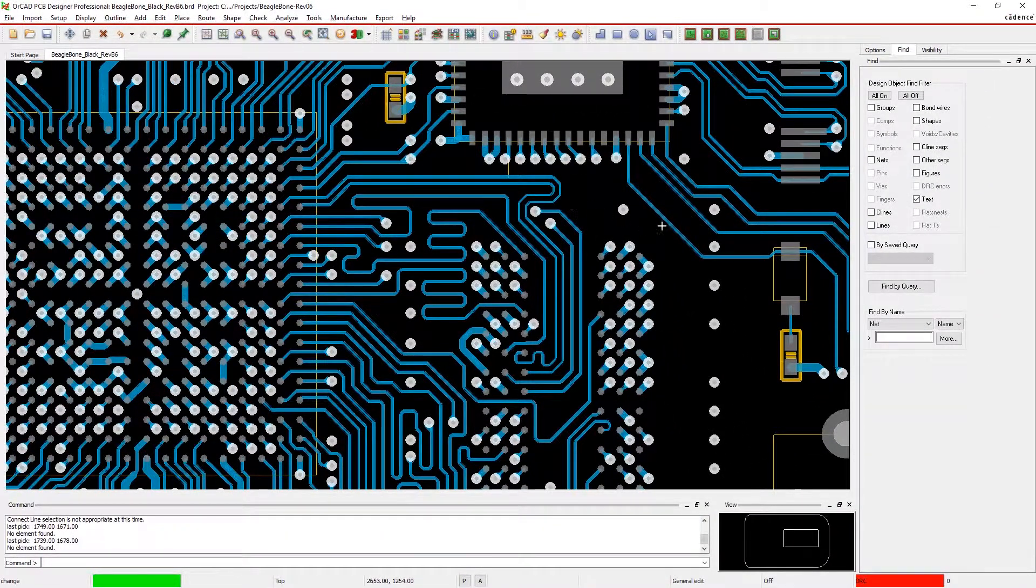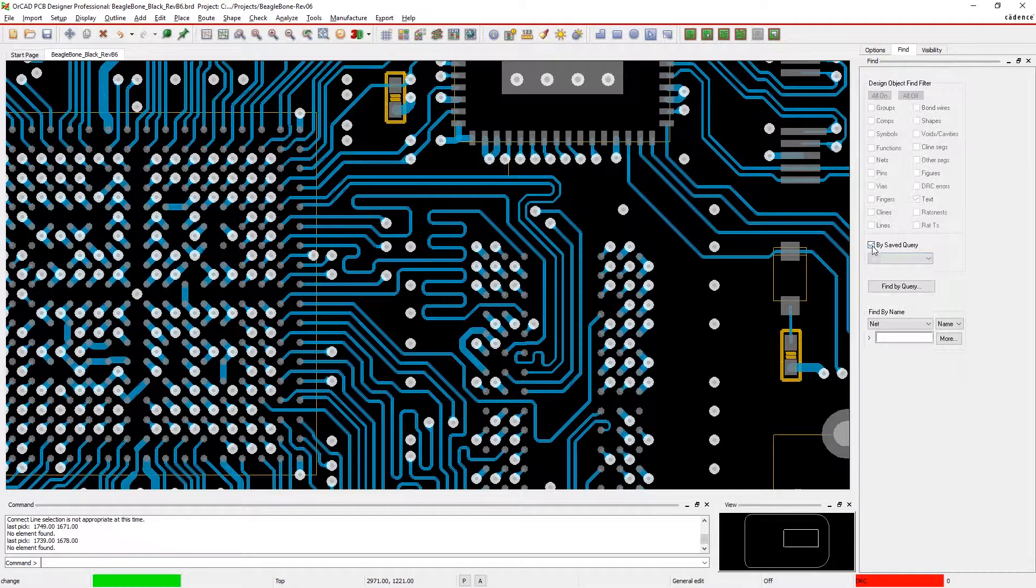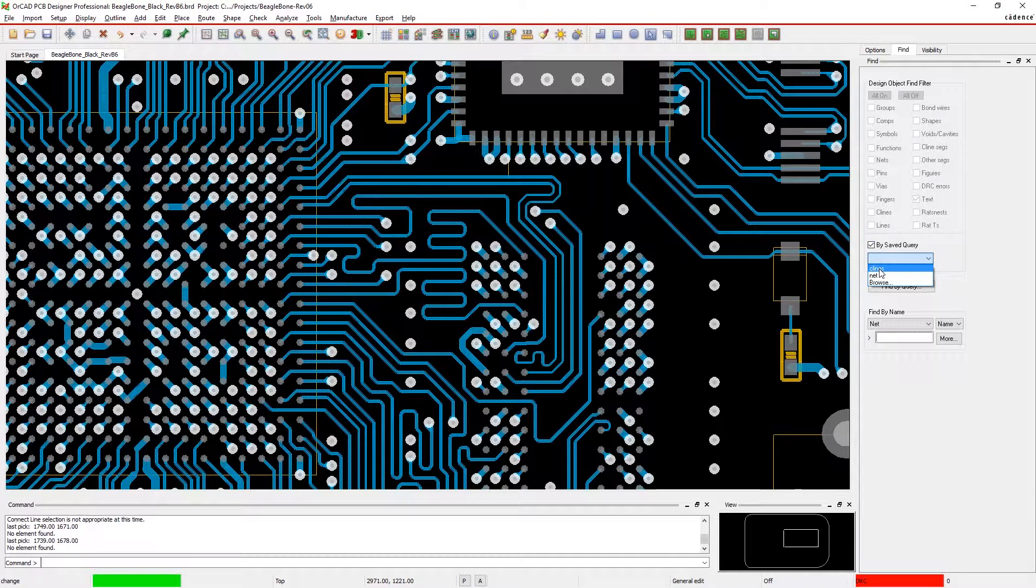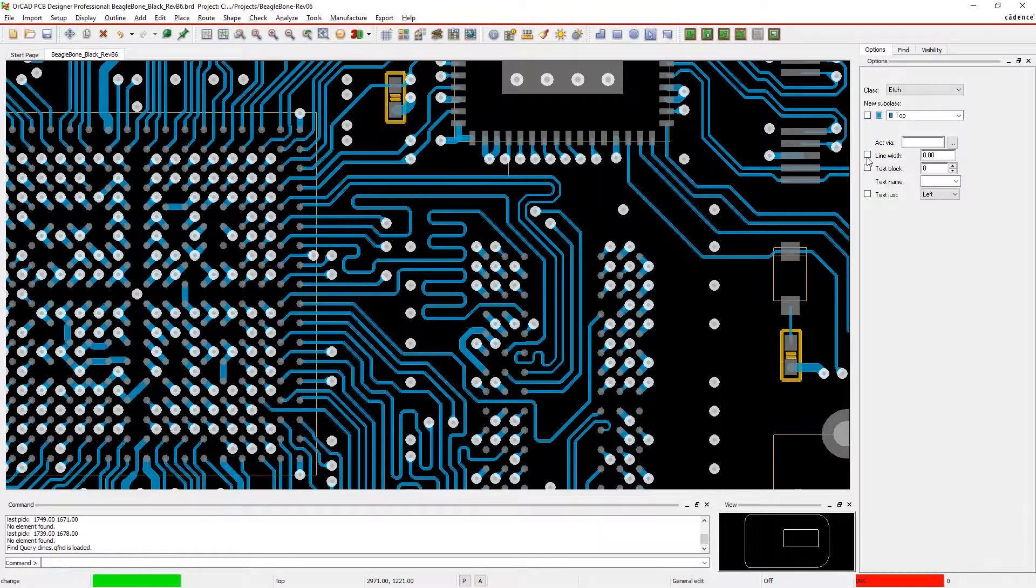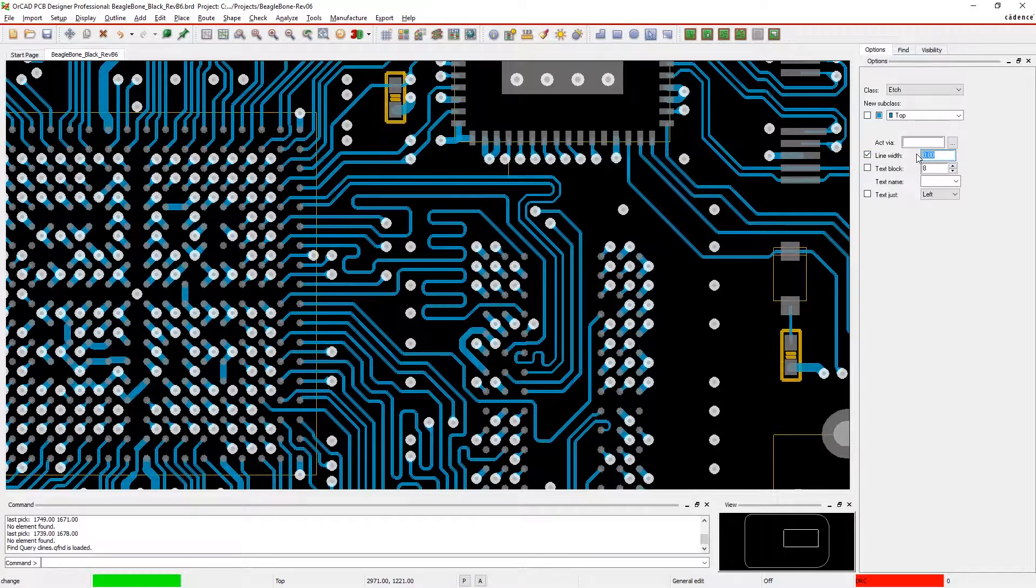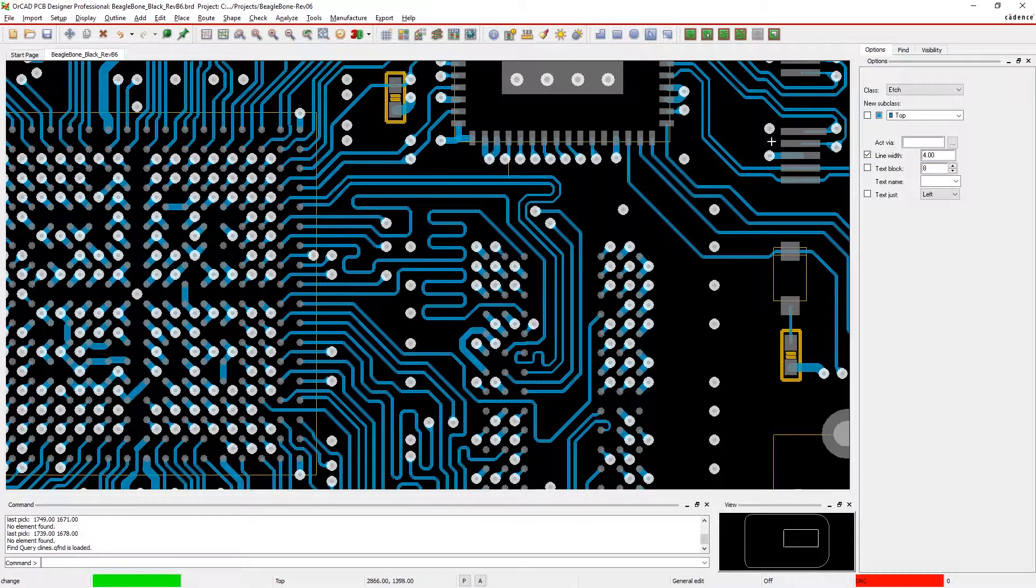Load the saved query and apply it to an area of the board, or the whole board. Now with the traces selected, you can quickly and easily change all of them.